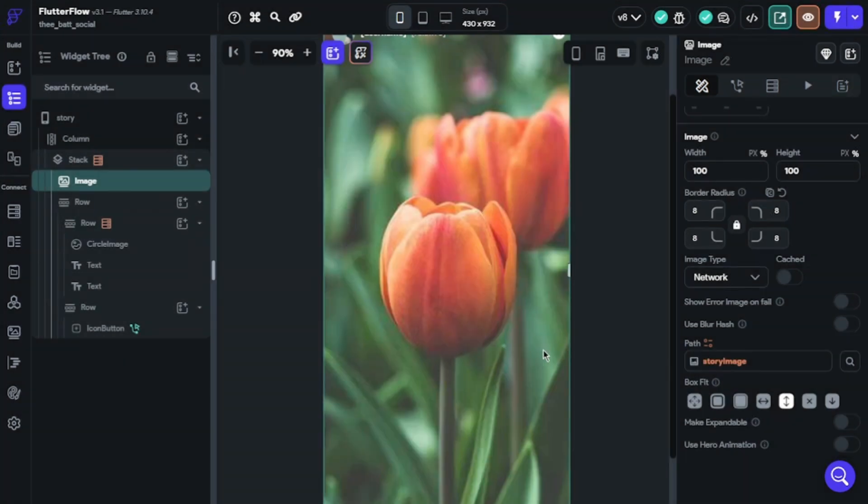That's it — our basic story implementation is ready. Let's take a look.